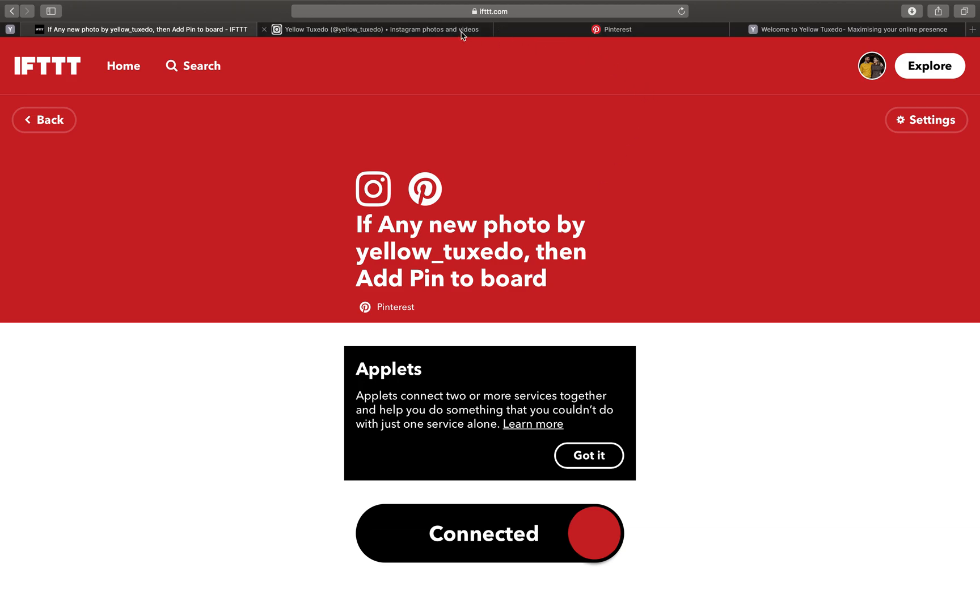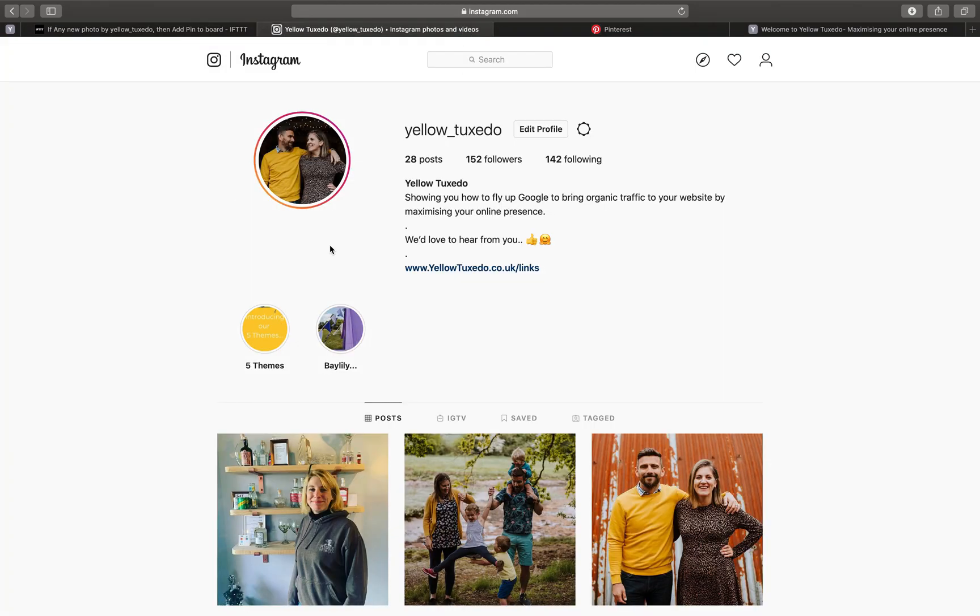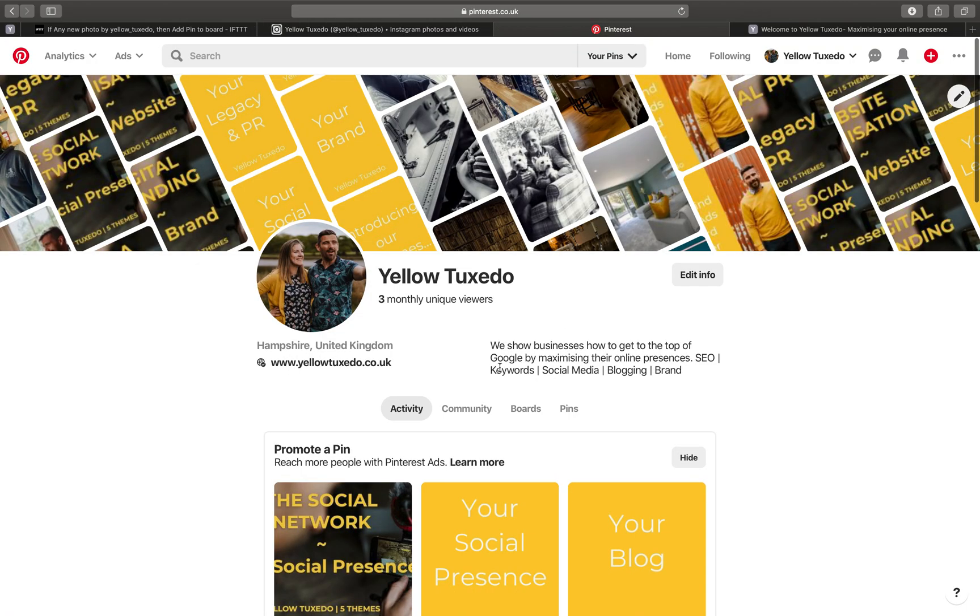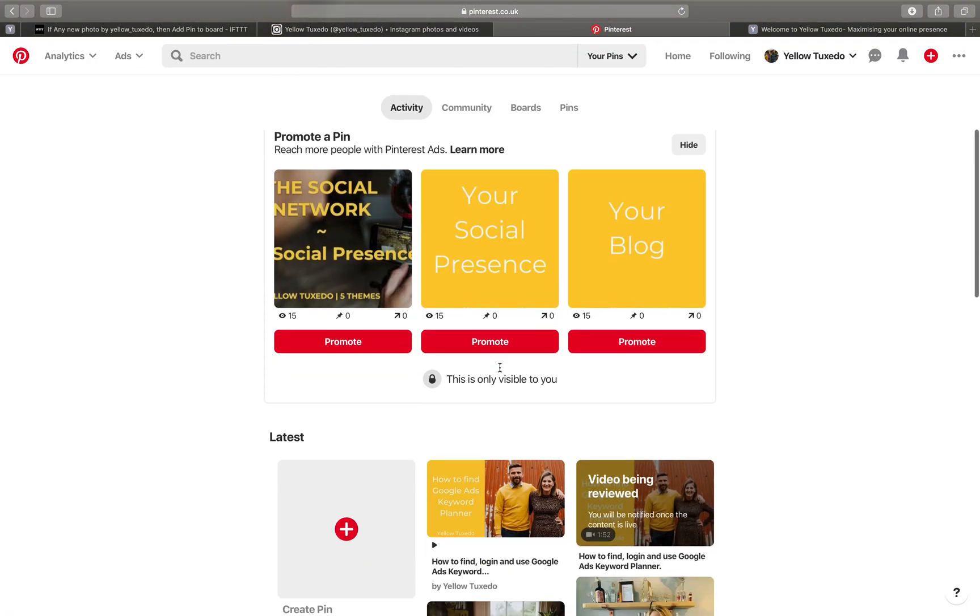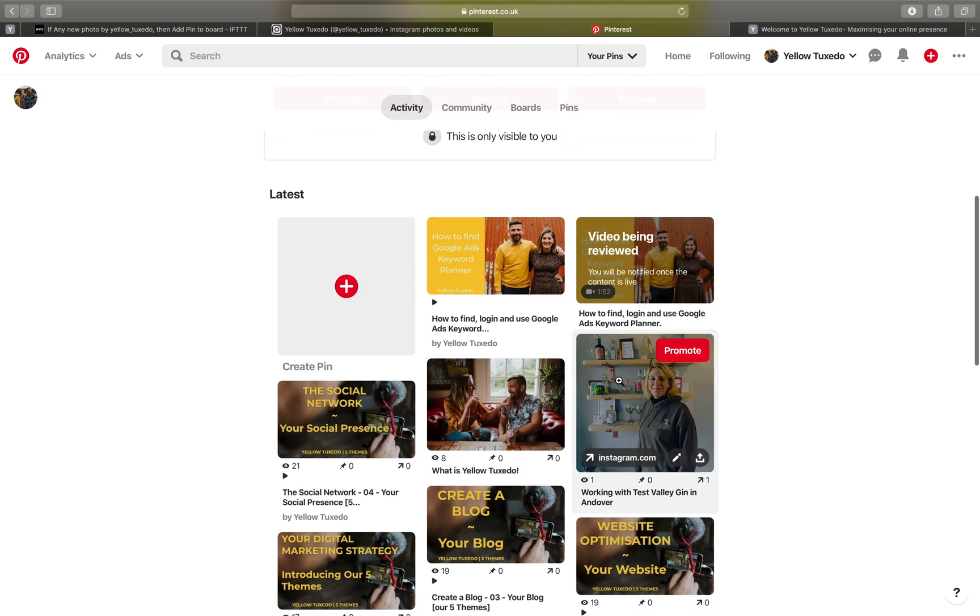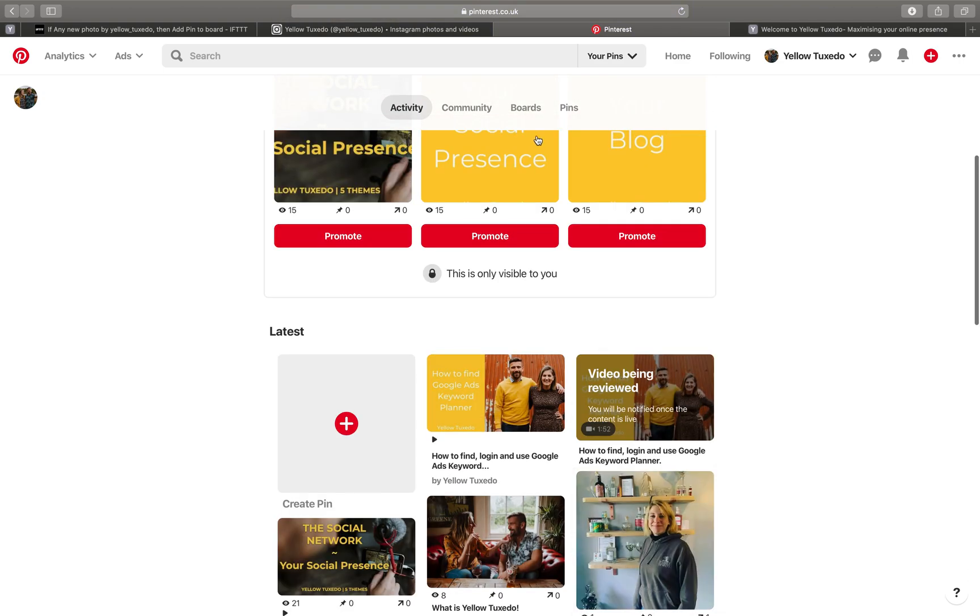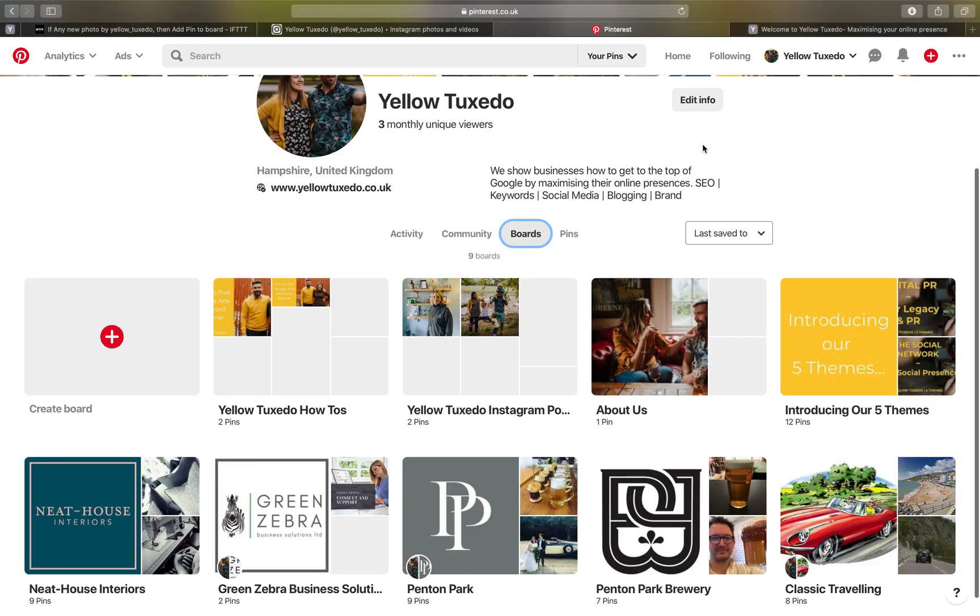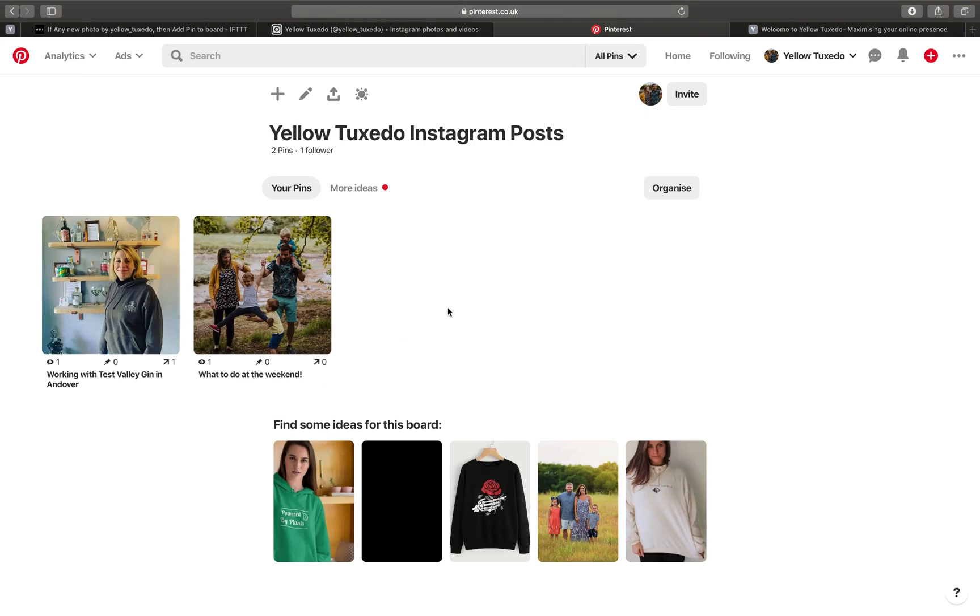So what then happens is when we post the past two we had this switched on for, it goes through onto Pinterest and it auto-posts them here. Let's just find the boards actually. There we go. Yellow Tuxedo Instagram posts.